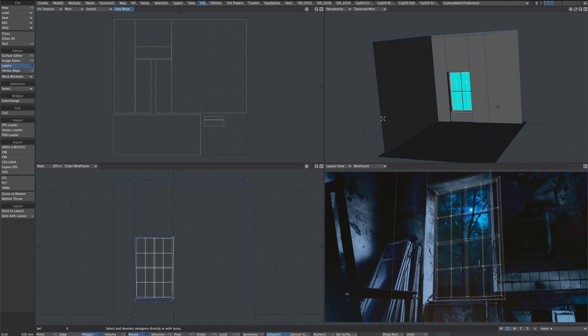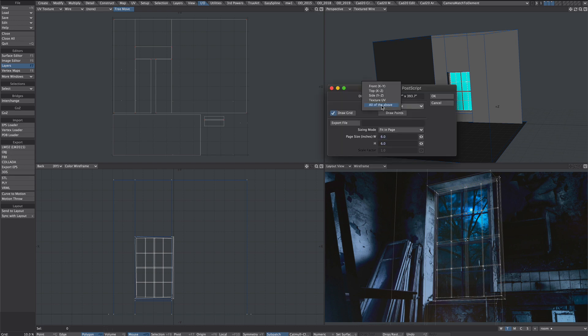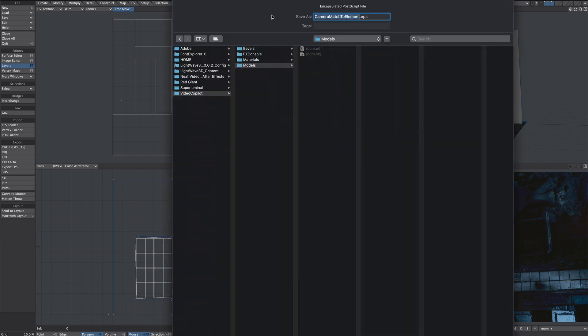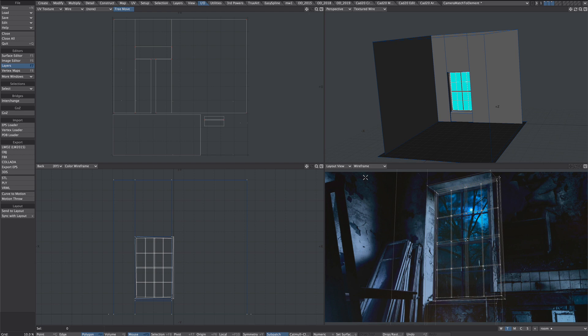One final thing to do while we're here. Is we're going to export the UV as an EPS. So we'll go to EPS, which is export EPS for view. We will select text to UV. So we'll plonk it in here. OK. Now we're pretty much done in Modeler.